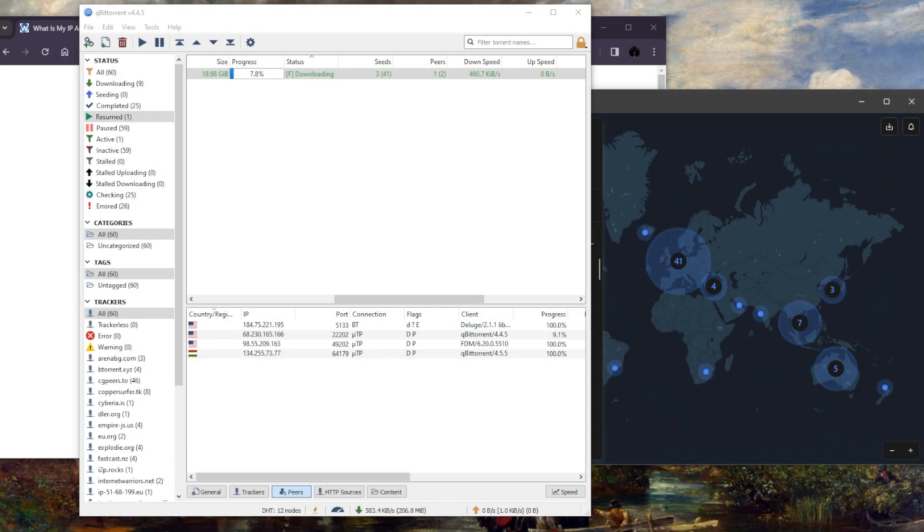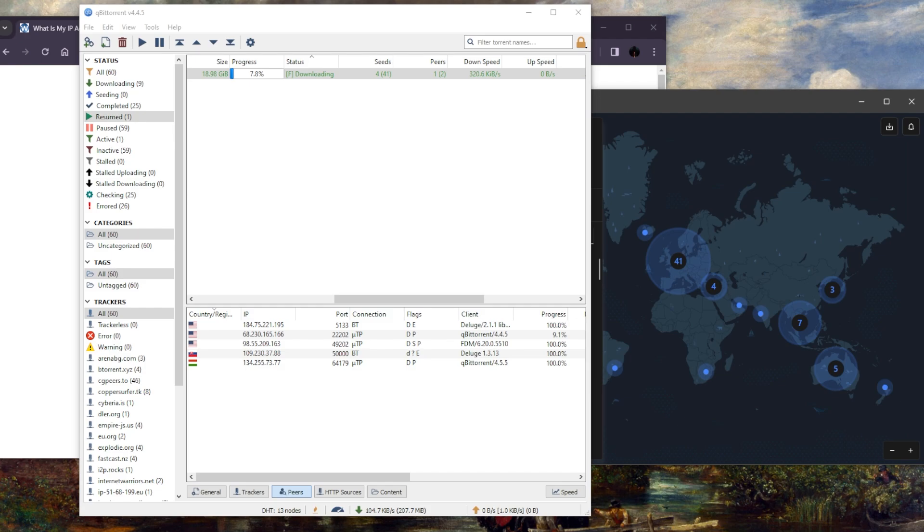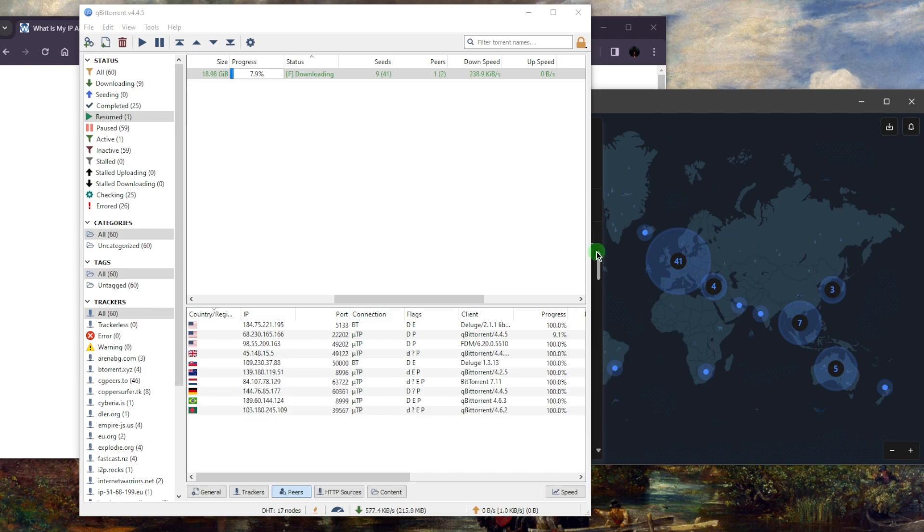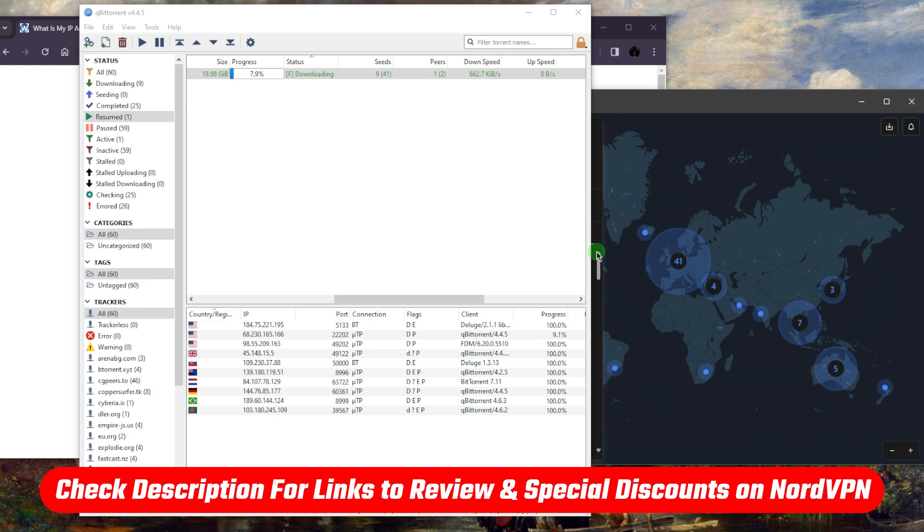Hey what's going on guys, welcome back. Today I wanted to show you how you can torrent more safely using NordVPN. If you're new to VPNs in general or if you're not sure how it works with NordVPN, this video is for you. Before I get into this, if you're interested in Nord, you'll find a discount as well as a full review in the description down below.